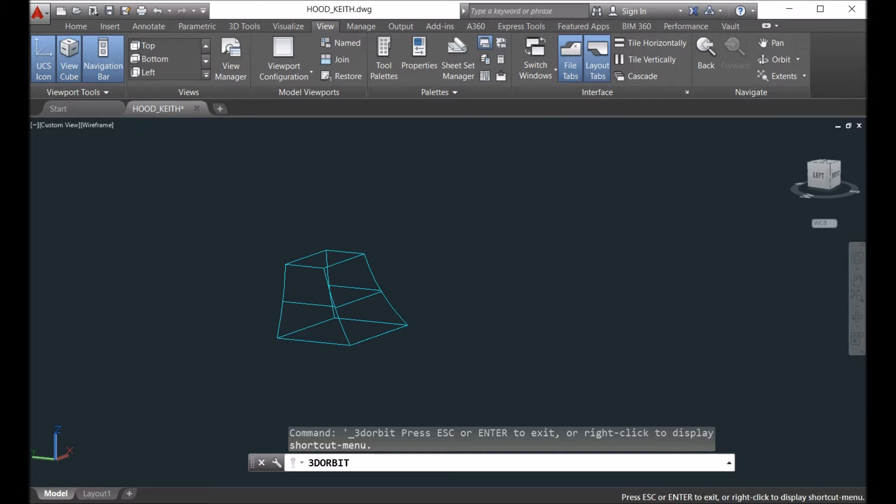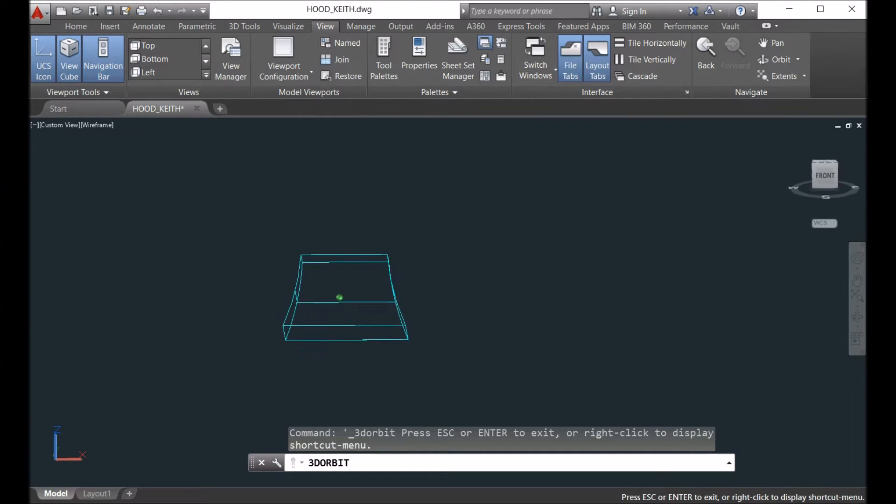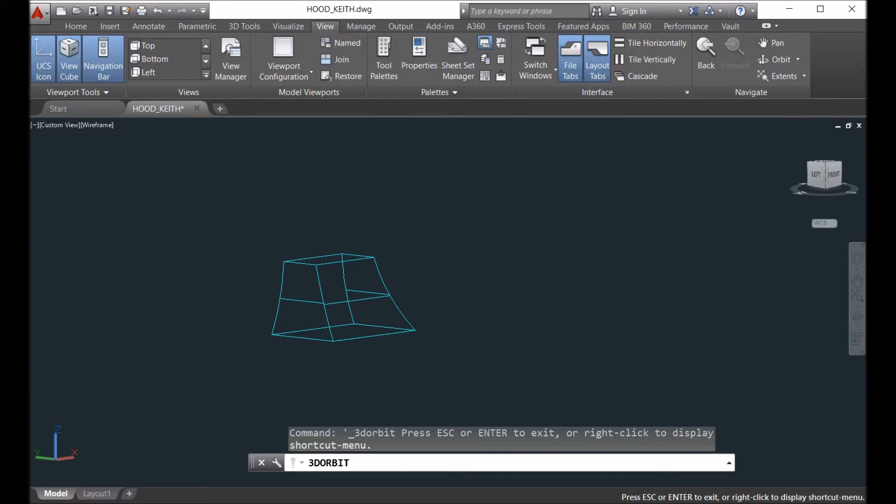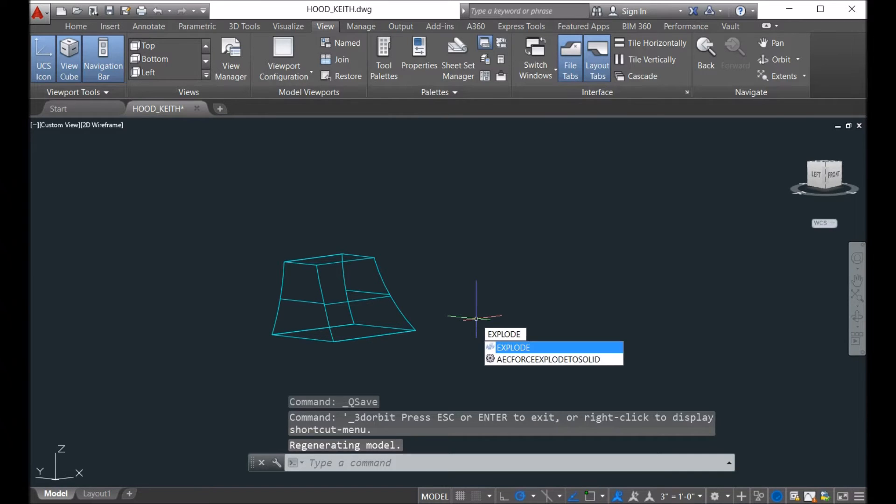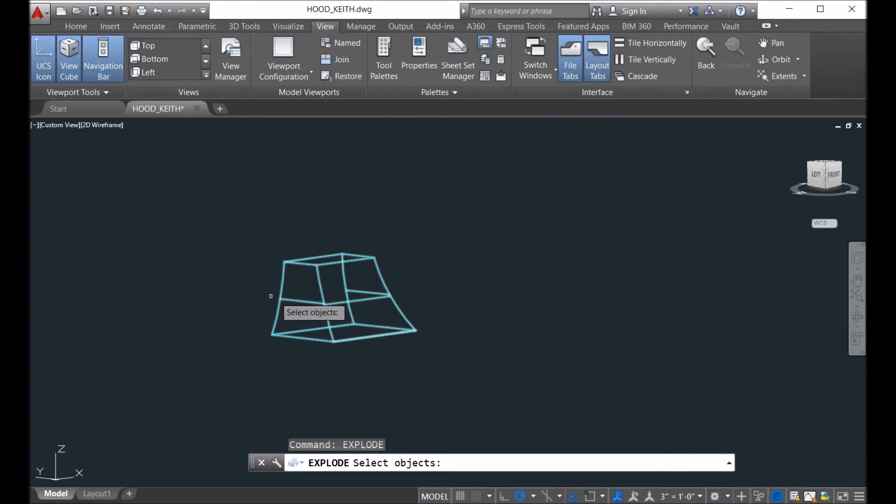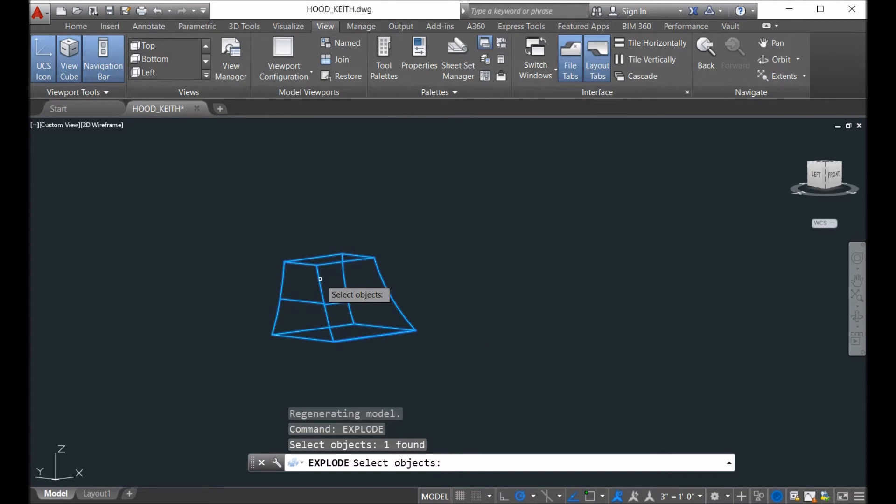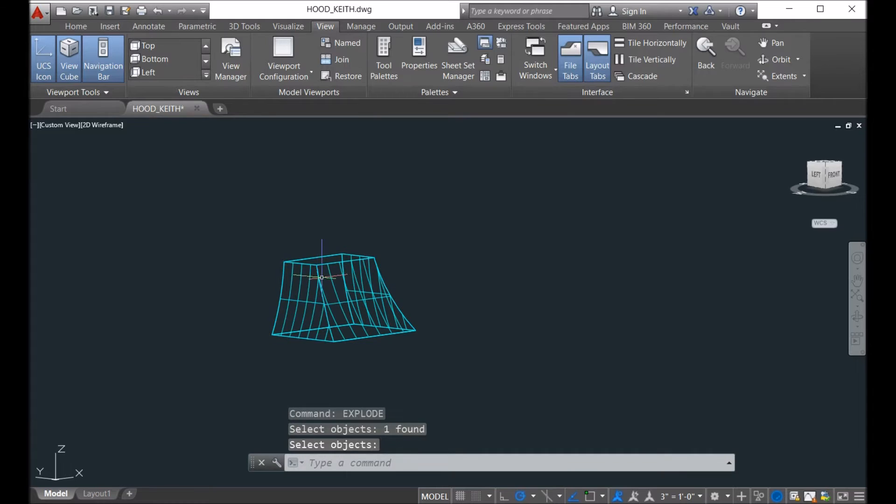So in order to unfold the surface, you have to first explode the model. Let me show you - use the command explode. And then you explode the solid model into surfaces.